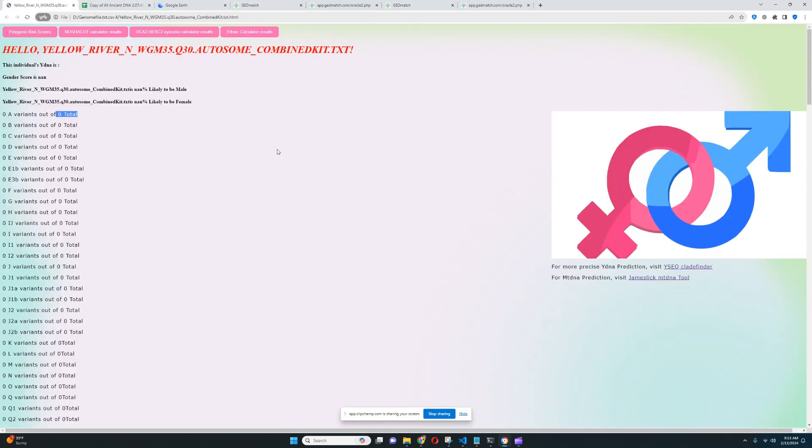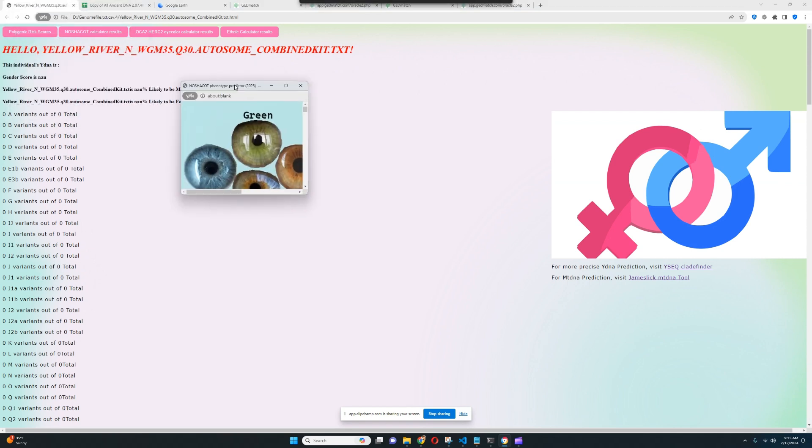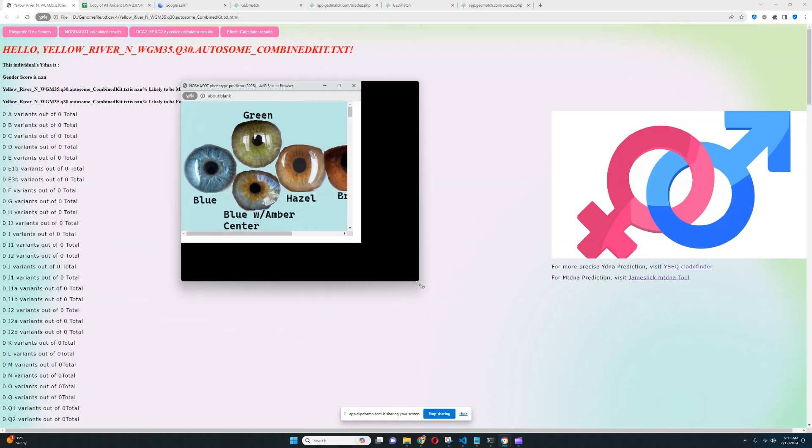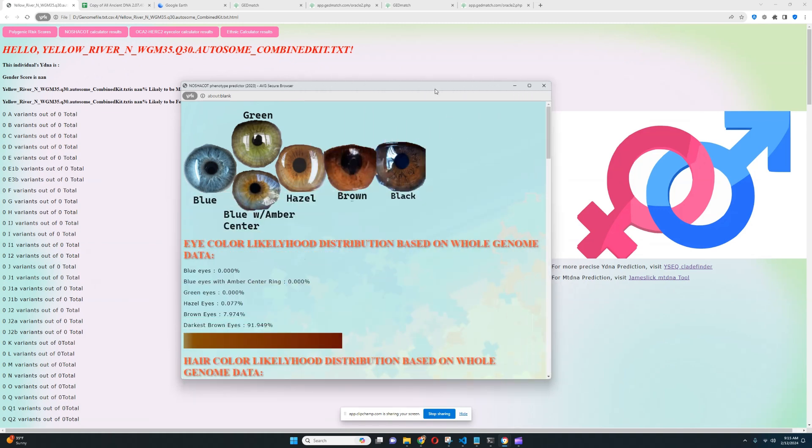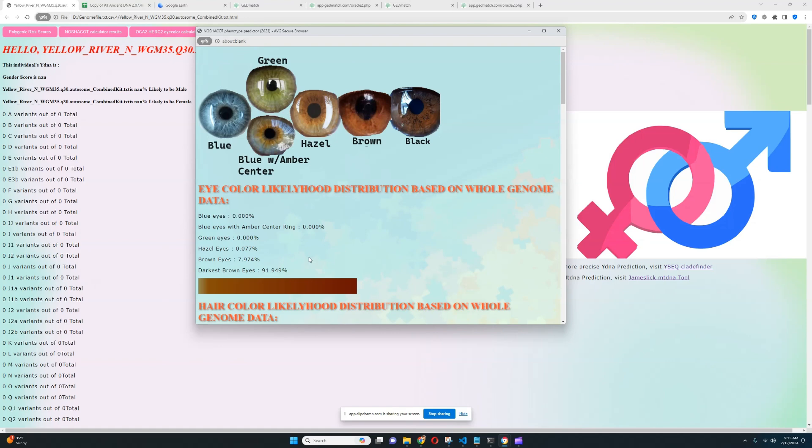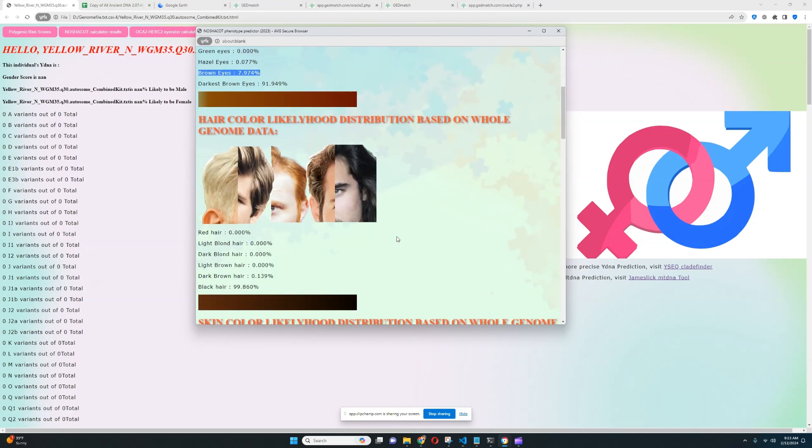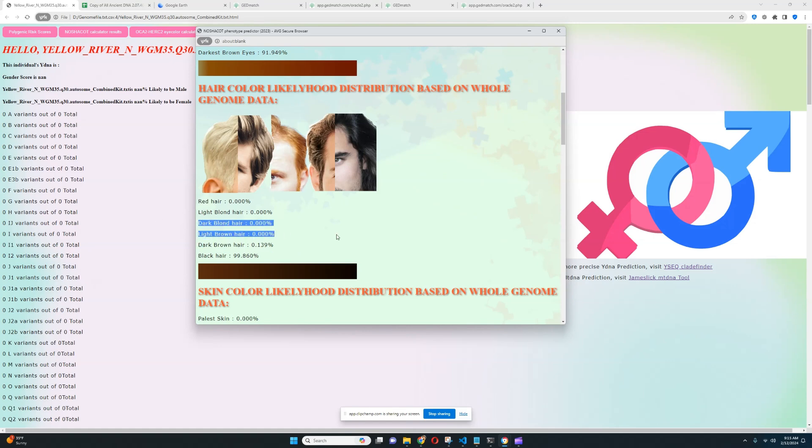All right, let's go ahead and explore what she looks like. We're going to start with Neshakot. I'm not going to show you the Oka 2 in her 2 eye color calculator. It's not really something I want to waste time on. So with Neshakot, she's scoring darkest brown eyes. So she's probably got darkest color of brown eyes that you can have. Brown eyes, the likelihood of that is pretty low for her, it's only 8%. For hair color, she's scoring black hair. So it looks like she's got black hair color, not dark brown, not any other kind of hair color, but black instead.